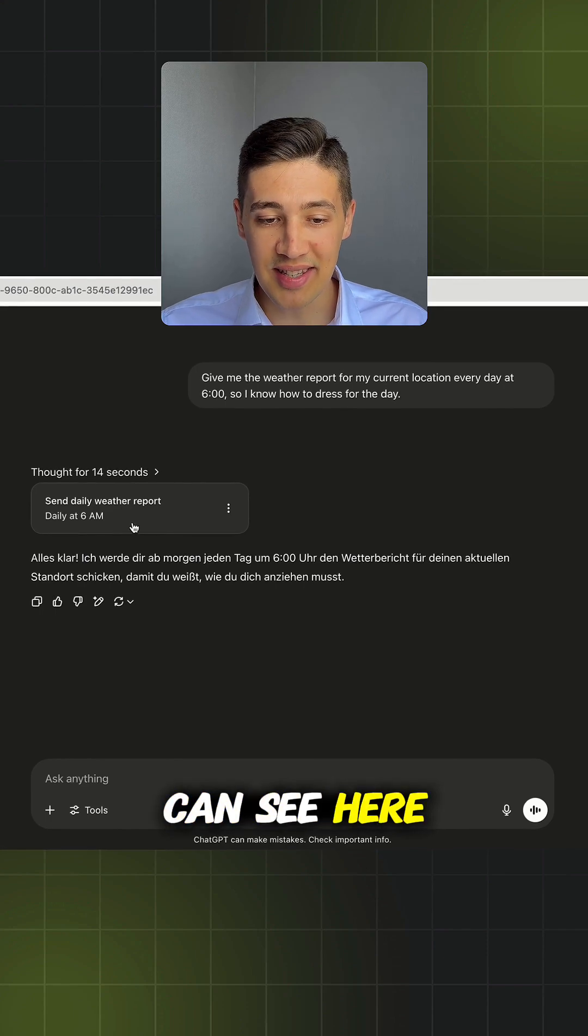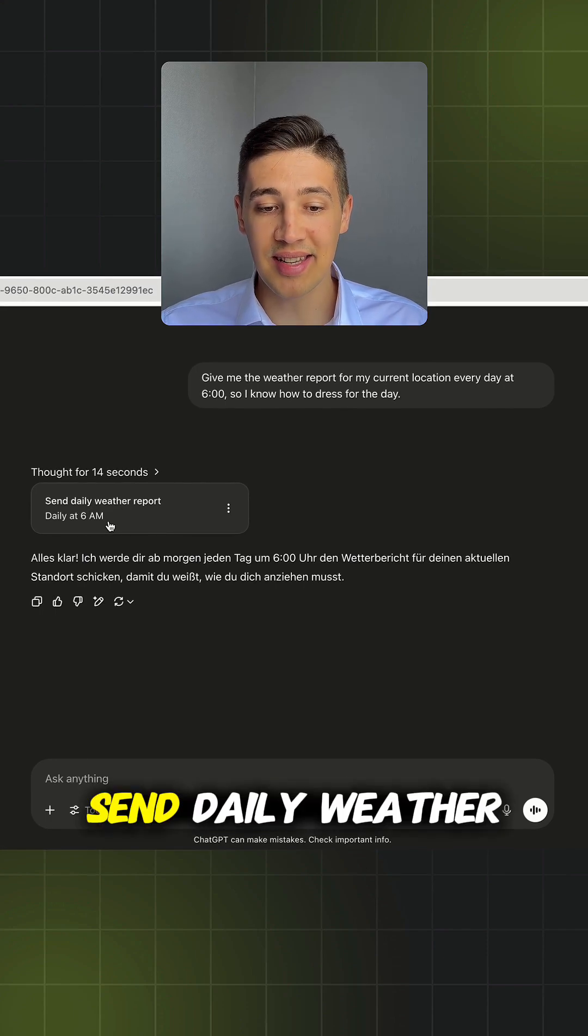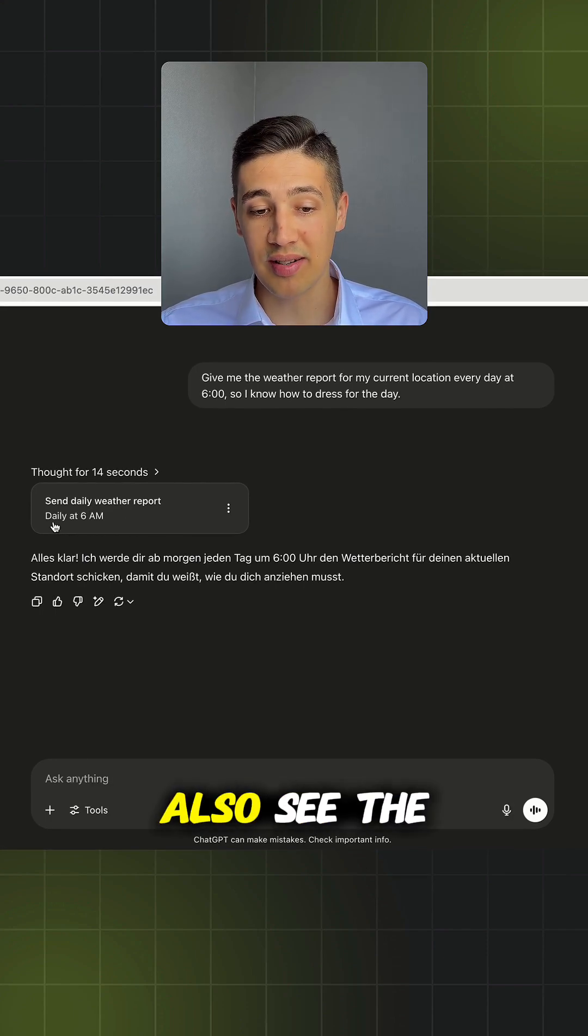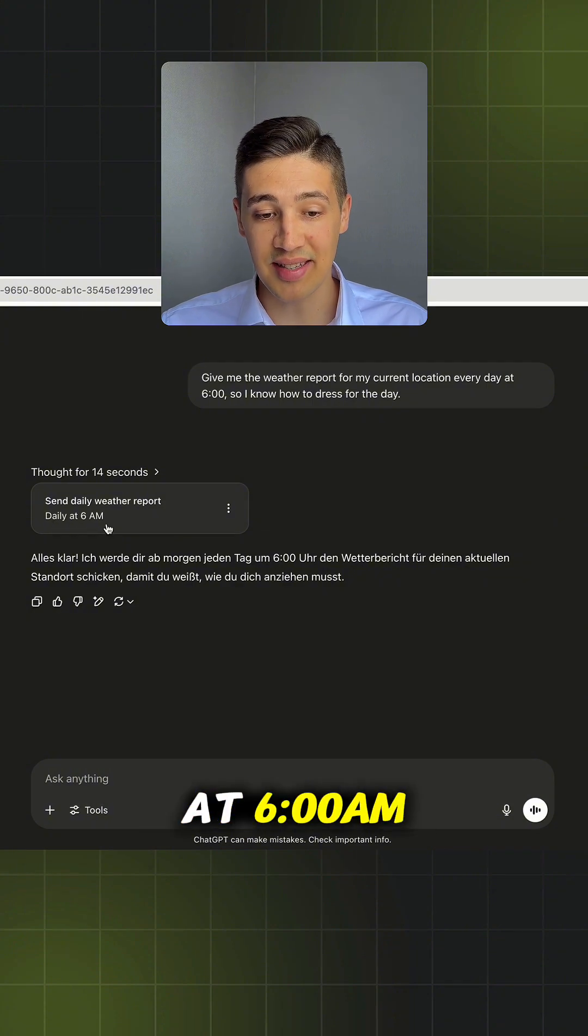That's it, we can see here the newly created task, send daily weather report, and we can also see the schedule which is daily at 6 am.